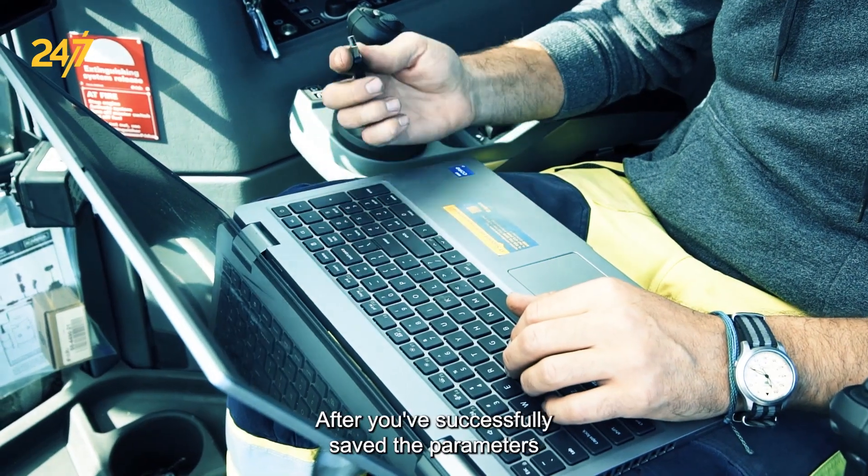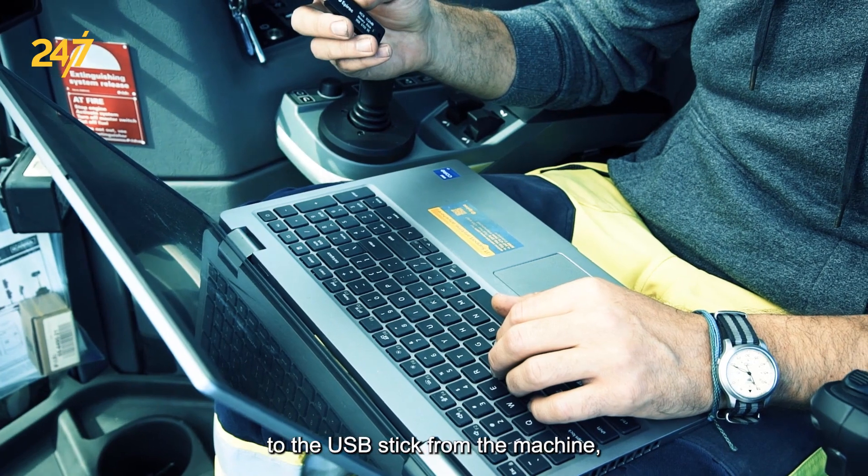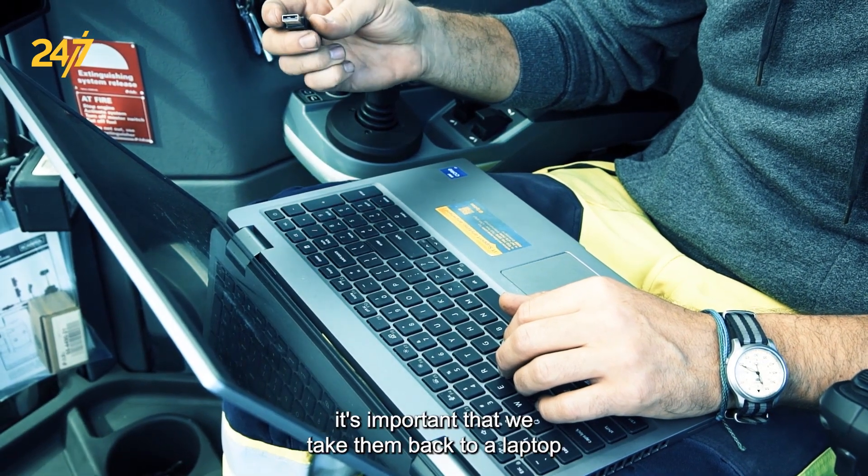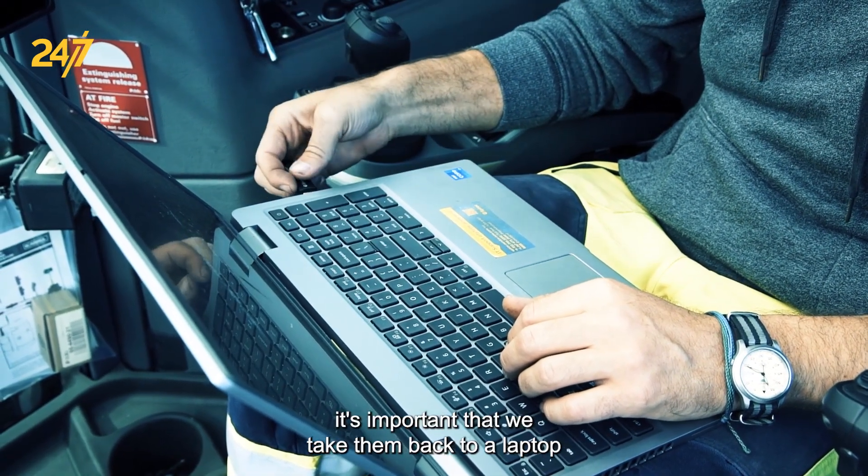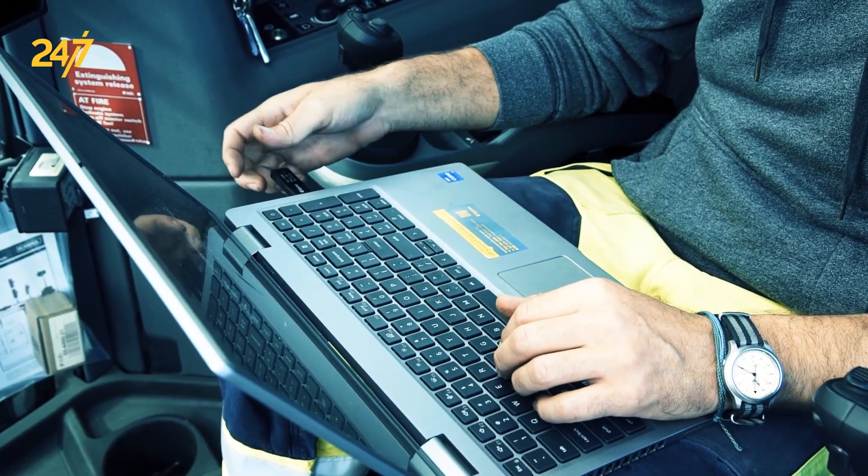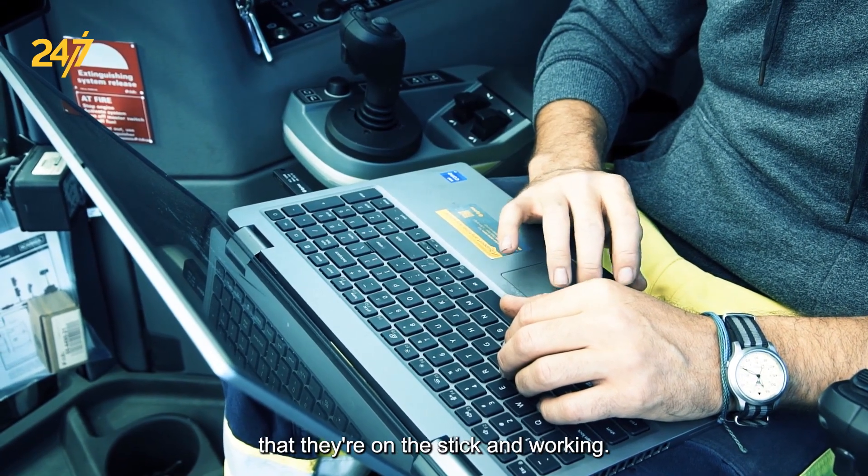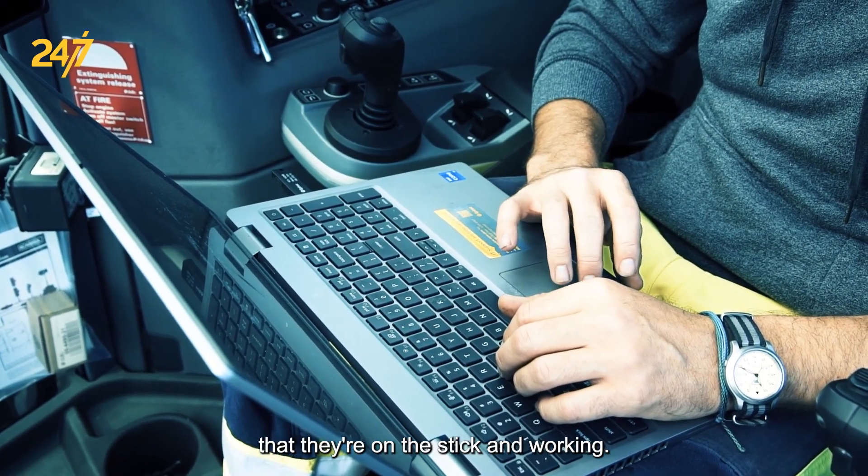After you've successfully saved the parameters to the USB stick from the machine, it's important that we take them back to a laptop and check them to make sure that they're on the stick and working.